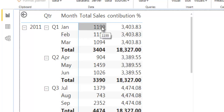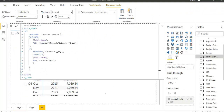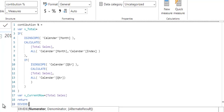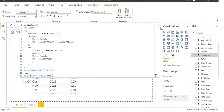Now we need to divide the current row value by the parent total. I'll go back and modify the measure, adding one more variable: v_current_row, which uses the existing total sale measure. Then instead of returning v_total directly, I'll use the DIVIDE function — with v_current_row as the numerator and v_total as the denominator — to calculate the contribution percentage.